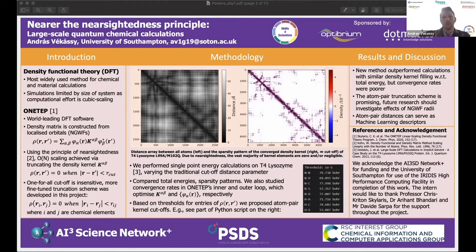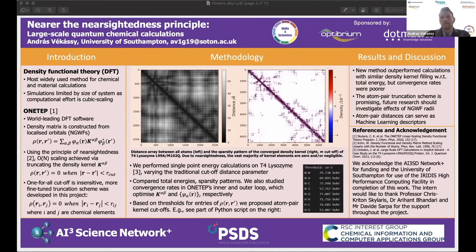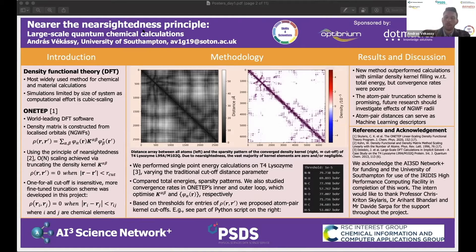At the moment, ONETEP uses one distance parameter for all atoms. For example, if the user sets it to 40 bohr, then all interactions between electrons will be neglected over that range. As chemists, we know that elements have different shape, size, and electronic properties, so the current truncation scheme is not the most sensitive one.